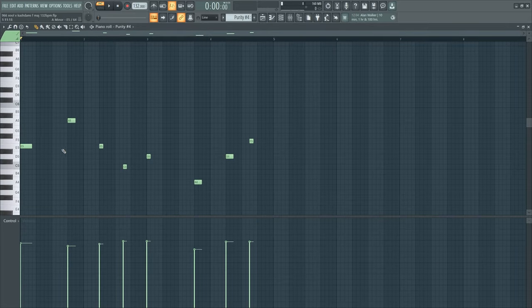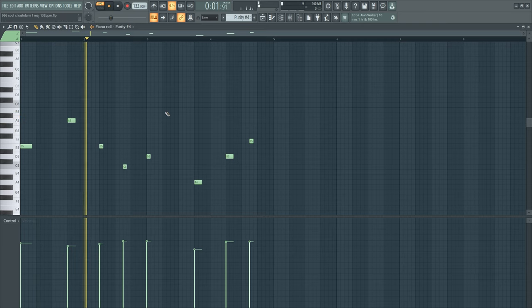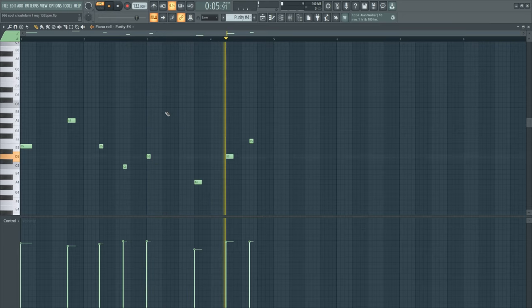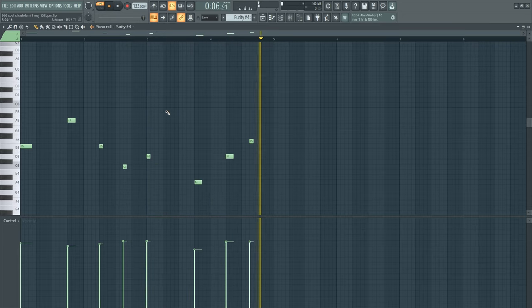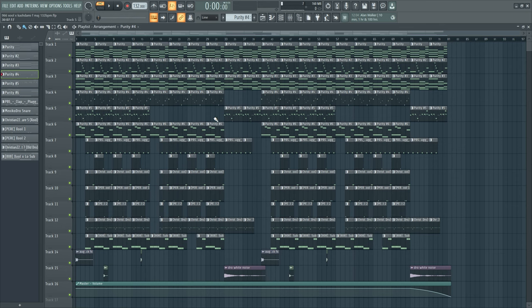And then at the end I went down, so that's my pad chord progression. After that I have this sound, a bell from Purity. Let's listen to that. Just for some ambience, nothing crazy.